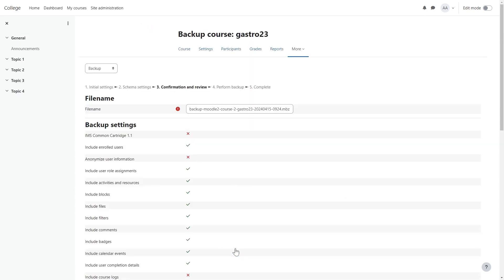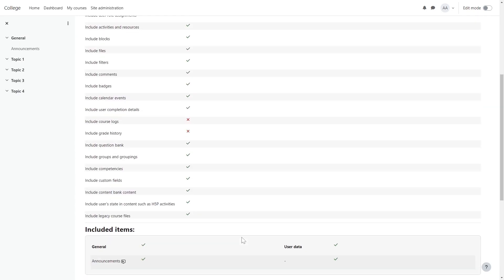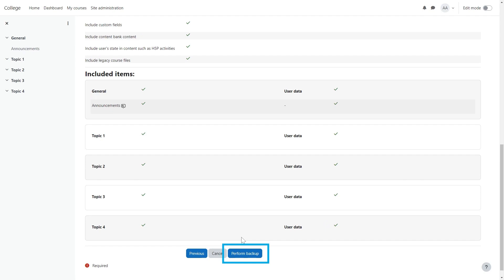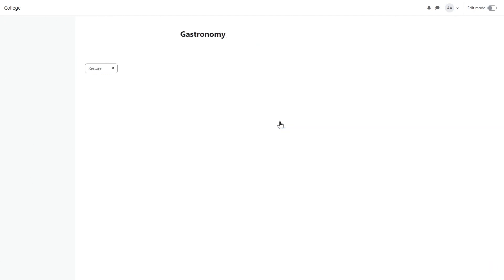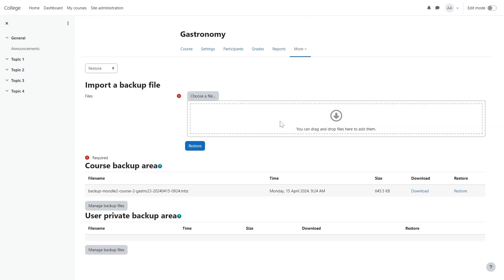Select Perform Backup. When the backup is complete, select Continue. An .nbc file will appear in the Course Backup area. Select Download to download it to your computer.